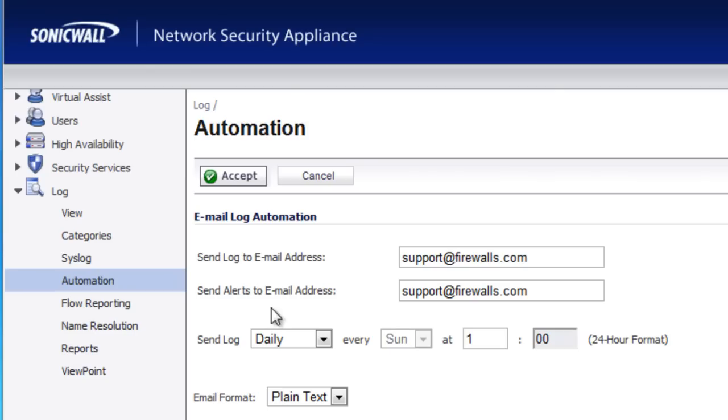Now to begin, go ahead and log into the SonicWall admin console. Go to Log, Automation.